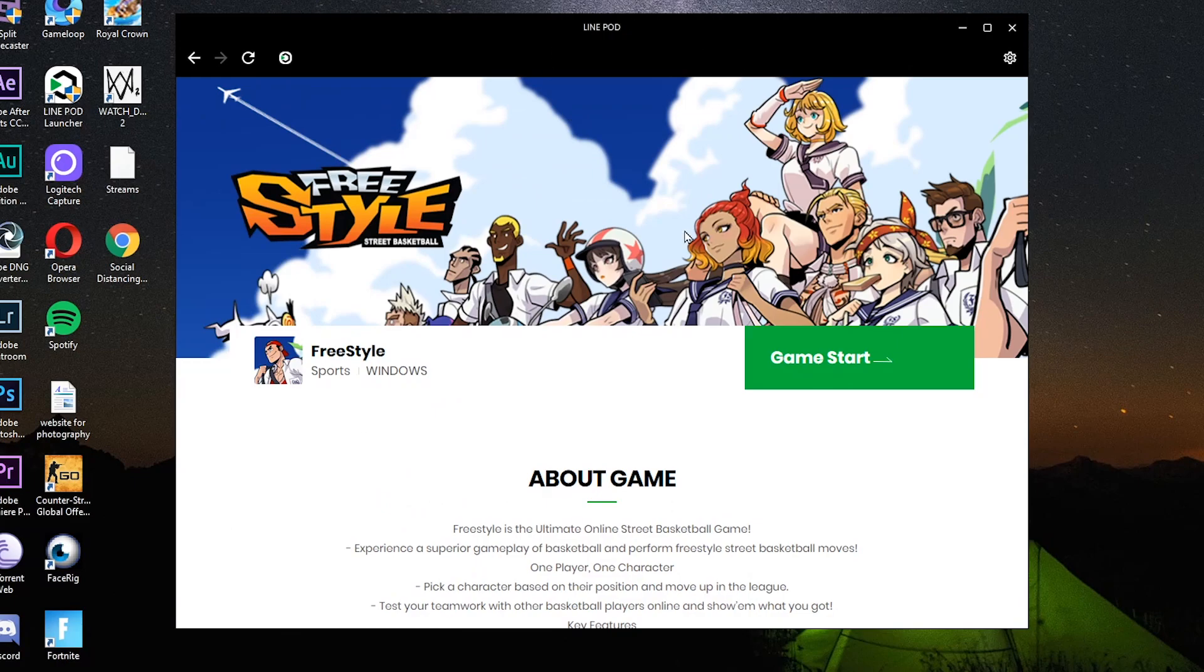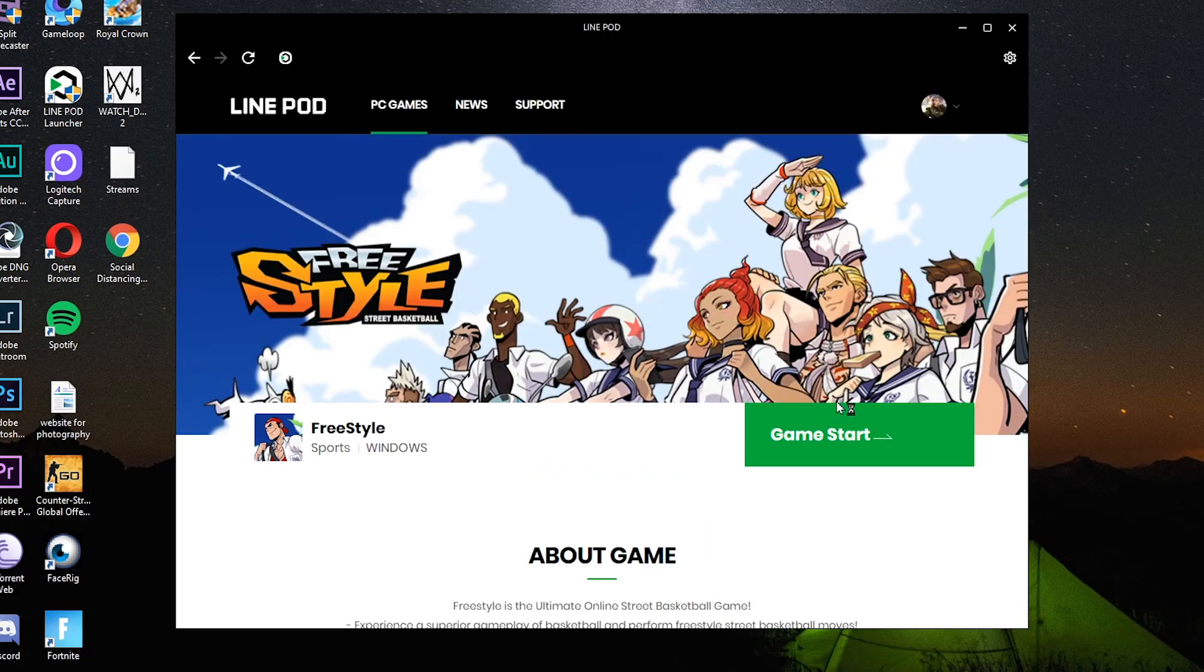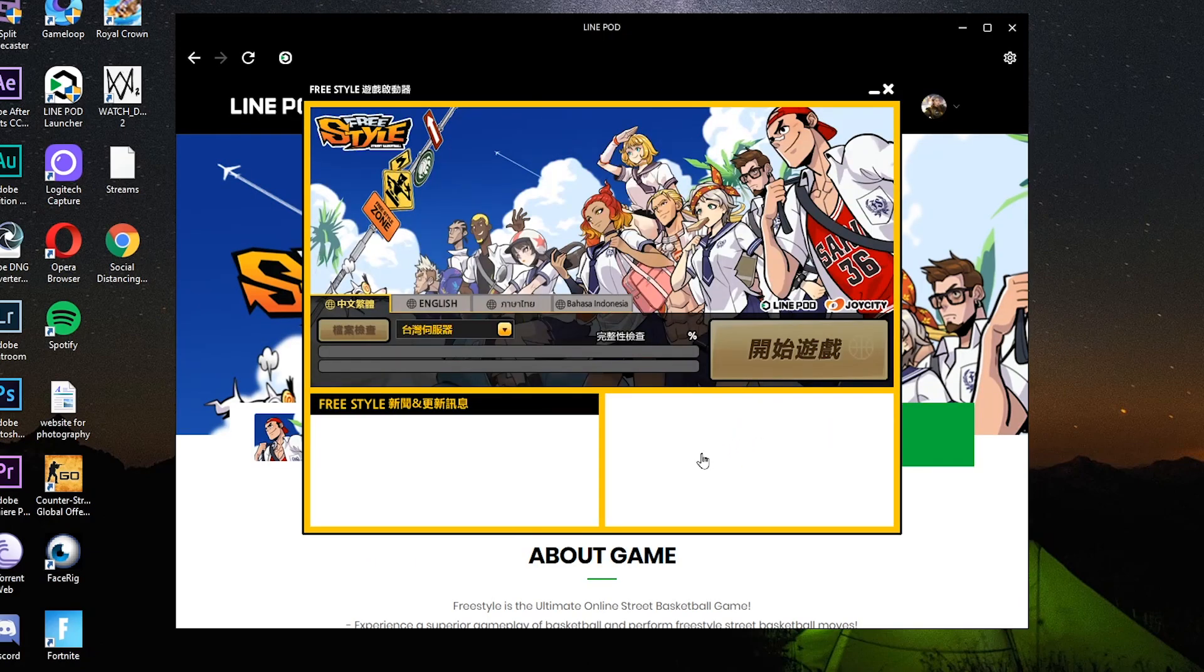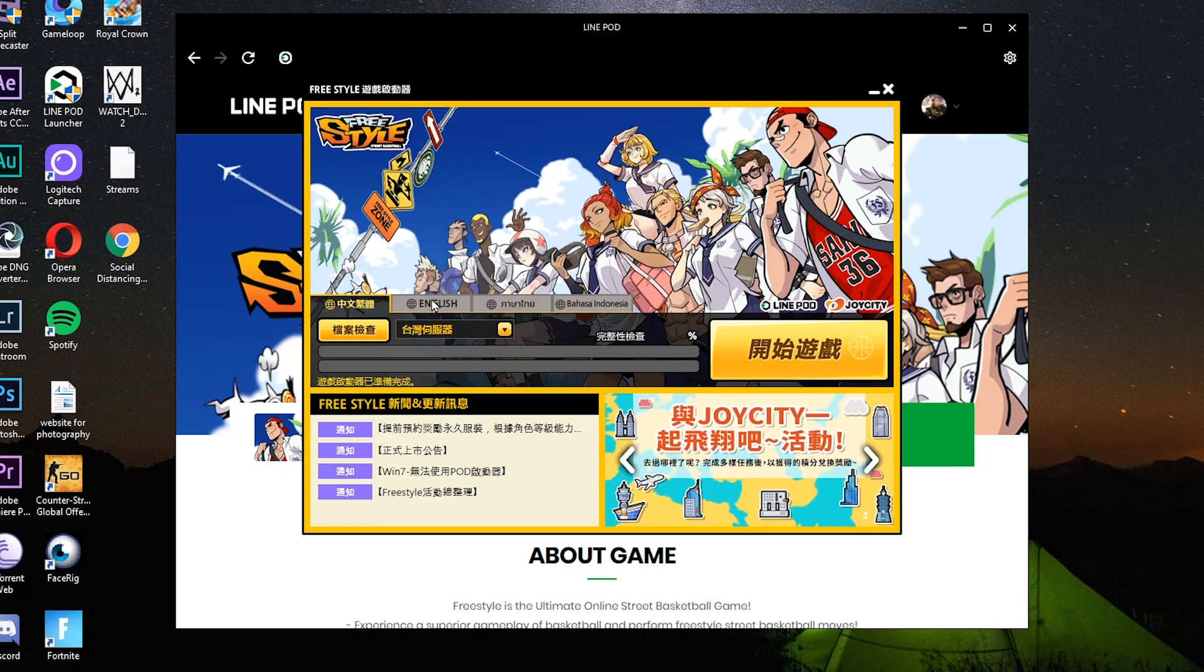Pagka install nyo nyan, mula sa Line pad, click nyo yung game start. Okay, sa mga nagtatanong bakit sa freestyle nag-connection time out sila. Kailangan sa Line pad kayo mag click ng game start. So pagka install nyo nun, may mga lalabas dun na agreement, agreement. Agree lang kayo ng agree para lang makalaro. Agree lang ng agree.